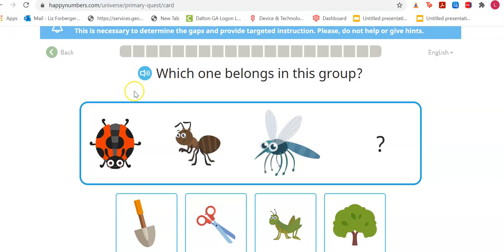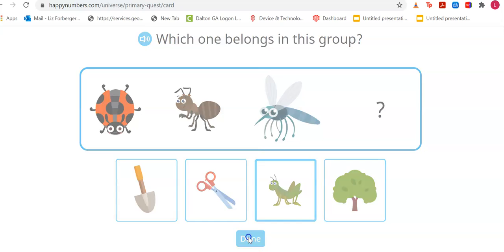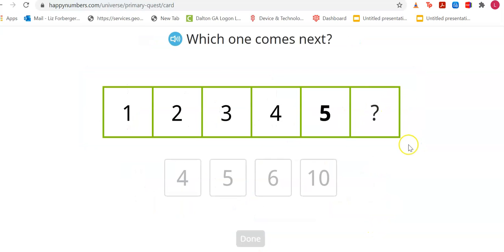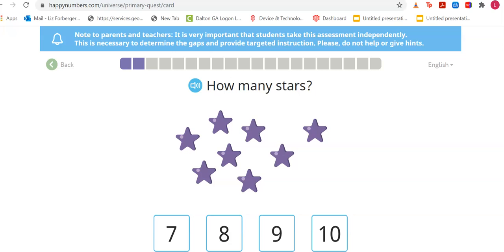'Which one belongs in this group?' If you need to listen again, click the speaker button. I'm going to look at the pictures — I'll pick him because he looks like an insect. I click him, and you can see he's all lit up, then I press 'Done.' 'Which one comes next? One, two, three, four, five — six.' And done. I've already answered two questions.